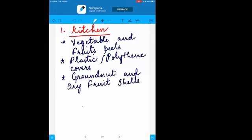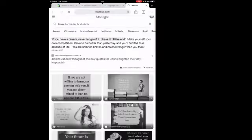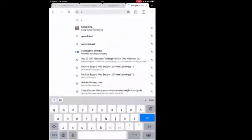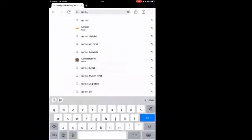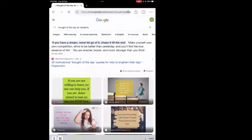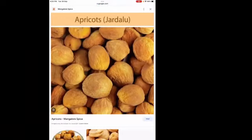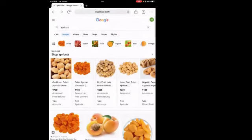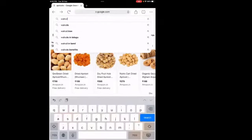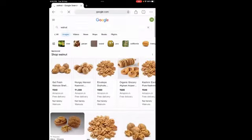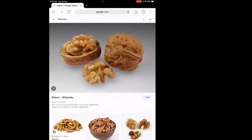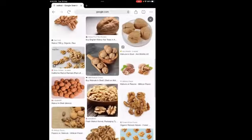For example, apricots have a hard inner seed. Walnuts have an outer shell — the outer part we do not eat. Pistachios also have an outer shell. So groundnut and dry fruit shells are examples of kitchen waste. Disposables like plates and glass tumblers kept by mothers are also a kind of waste after their useful time.